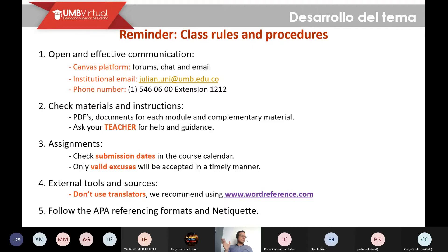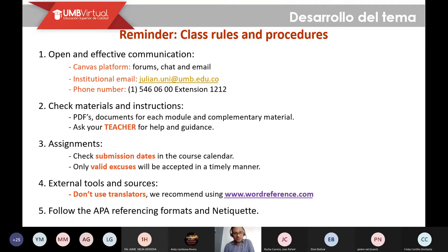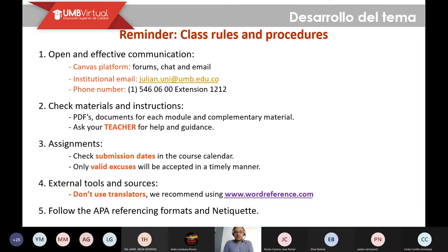Comunicación efectiva significa que nos estemos comunicando constantemente. Normalmente trato de contestar en el transcurso de las 24 horas hábiles siguientes — al siguiente día máximo. Si no les contesto, me pueden escribir al correo institucional julian.uno@umb, o llamar al 546 0600 extensión 1212 en la jornada mañana.